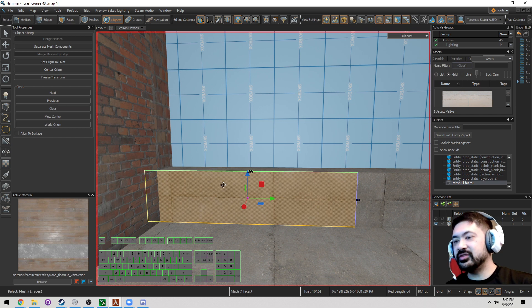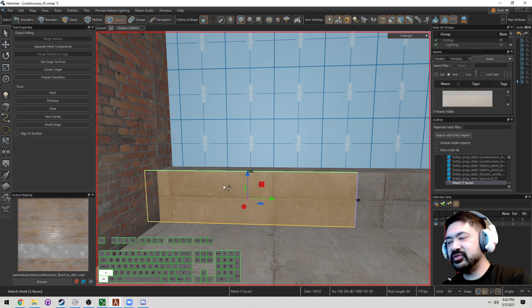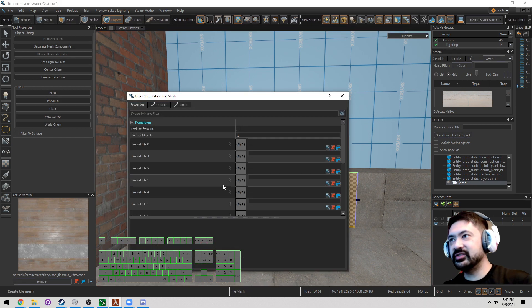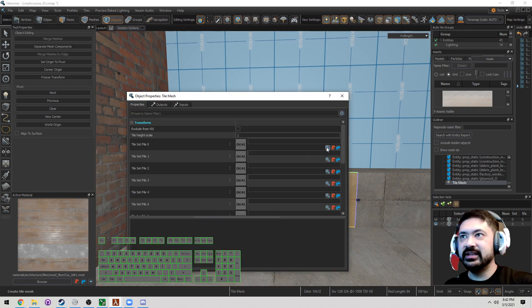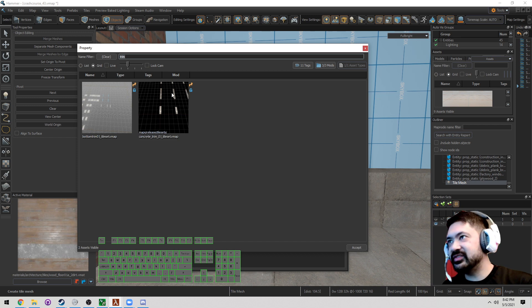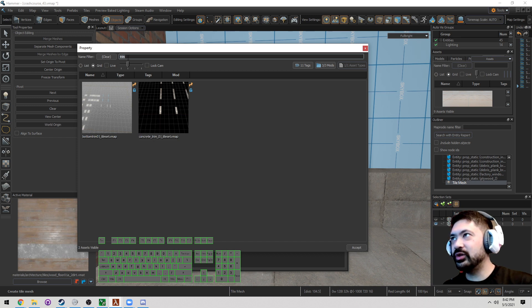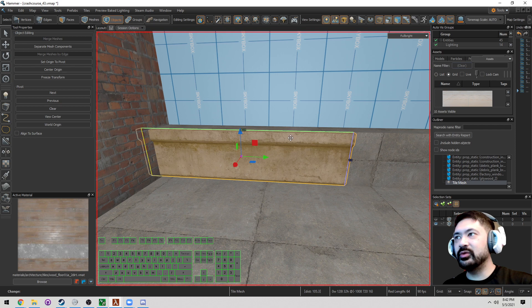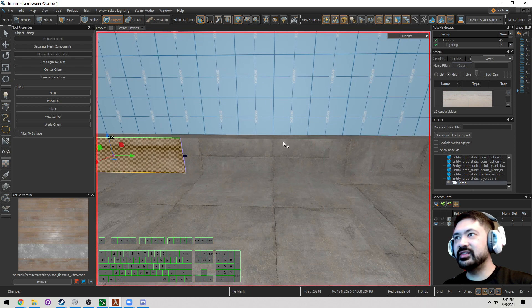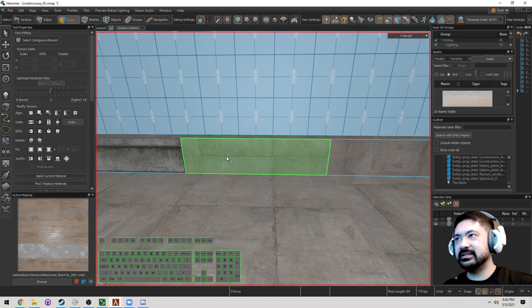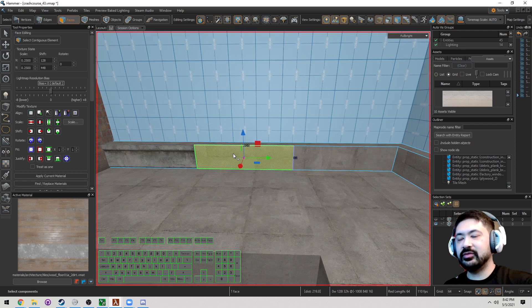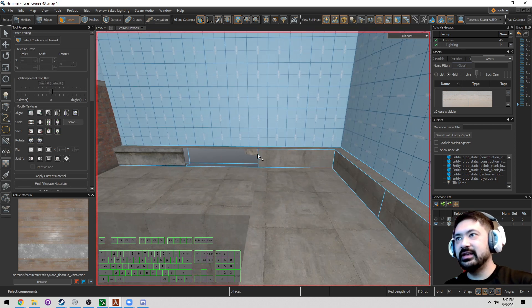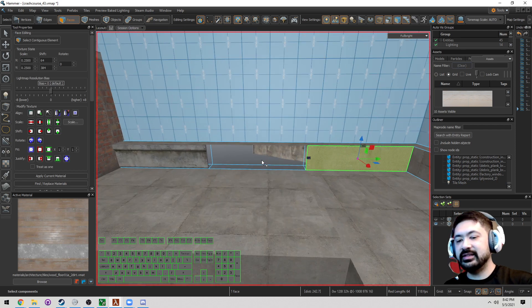I'm going to turn this into its own object, then turn it into a tile mesh with Ctrl-Shift-I. The tile mesh set we're going to look at here is Concrete Trim 01, and that's going to be our go-to. It works in units of eight, so I'll go ahead and delete these.